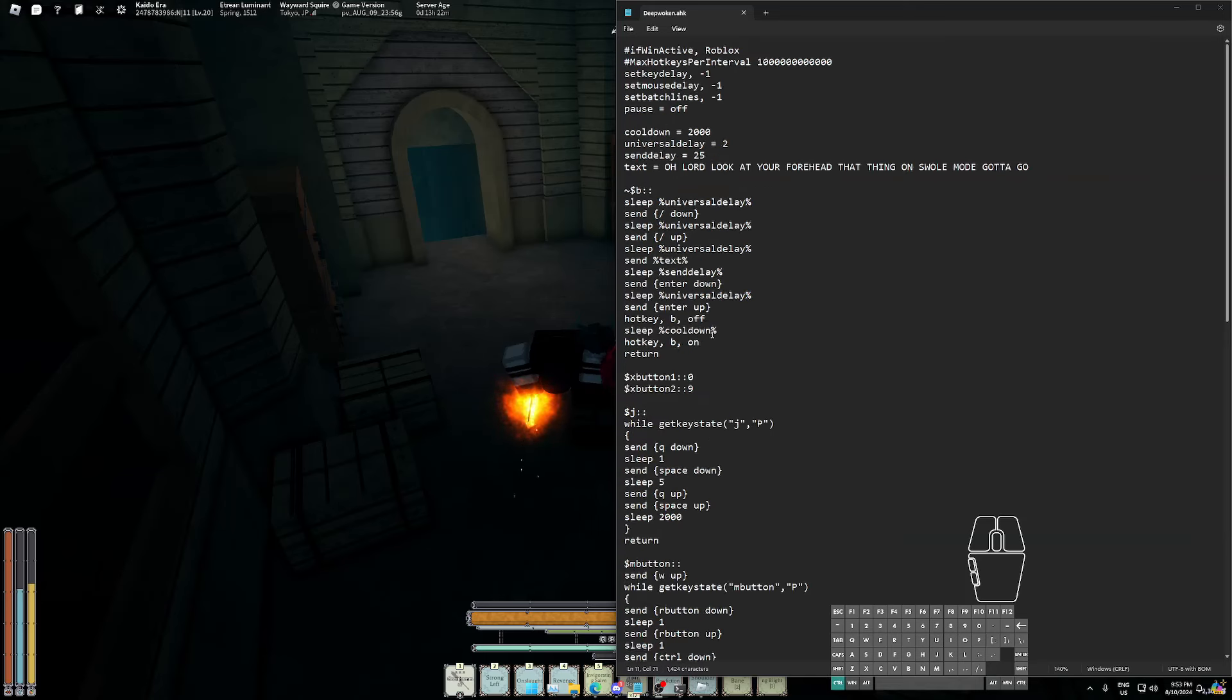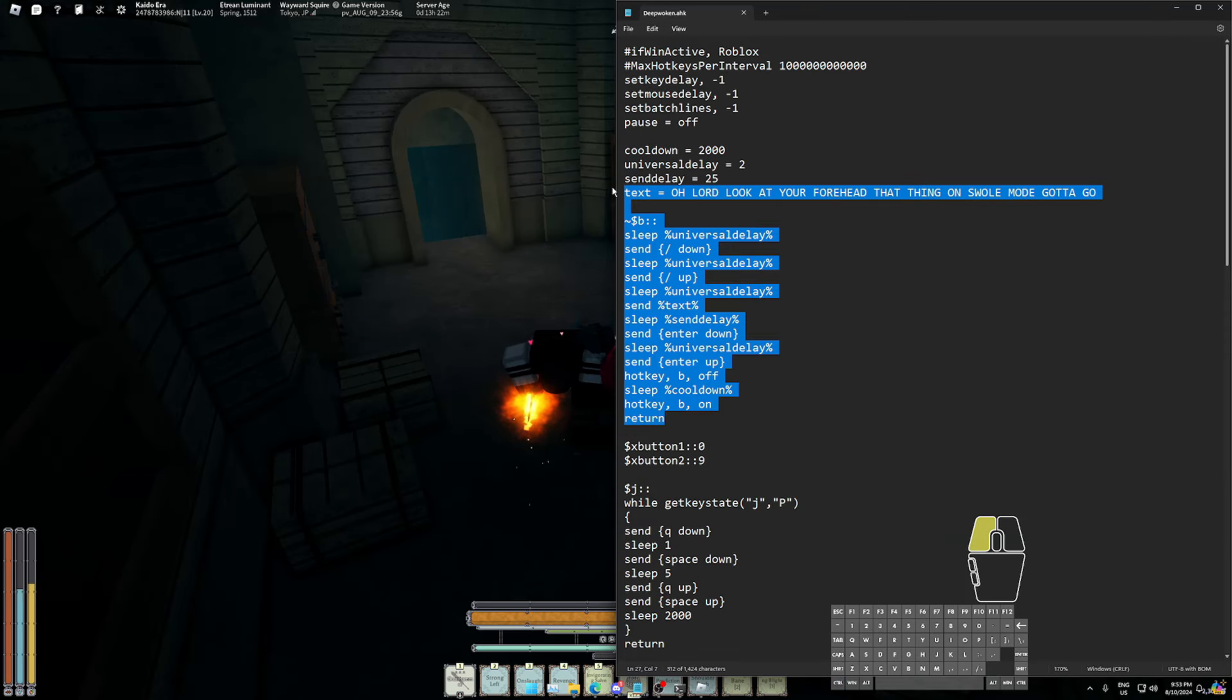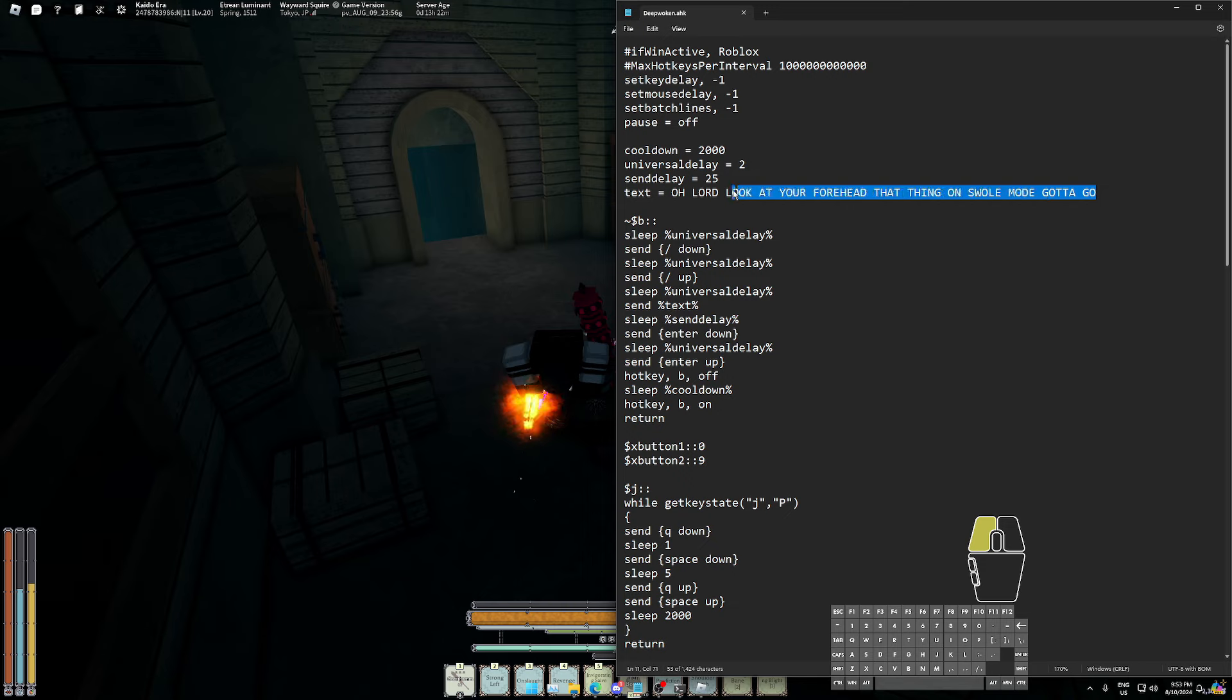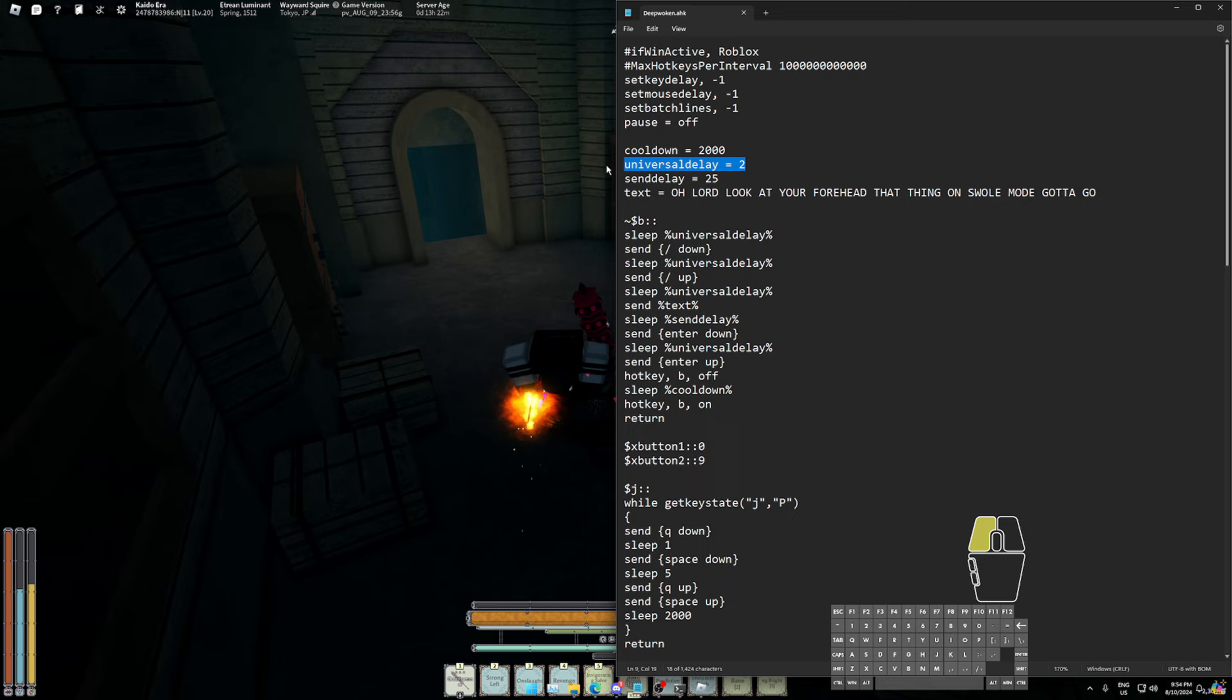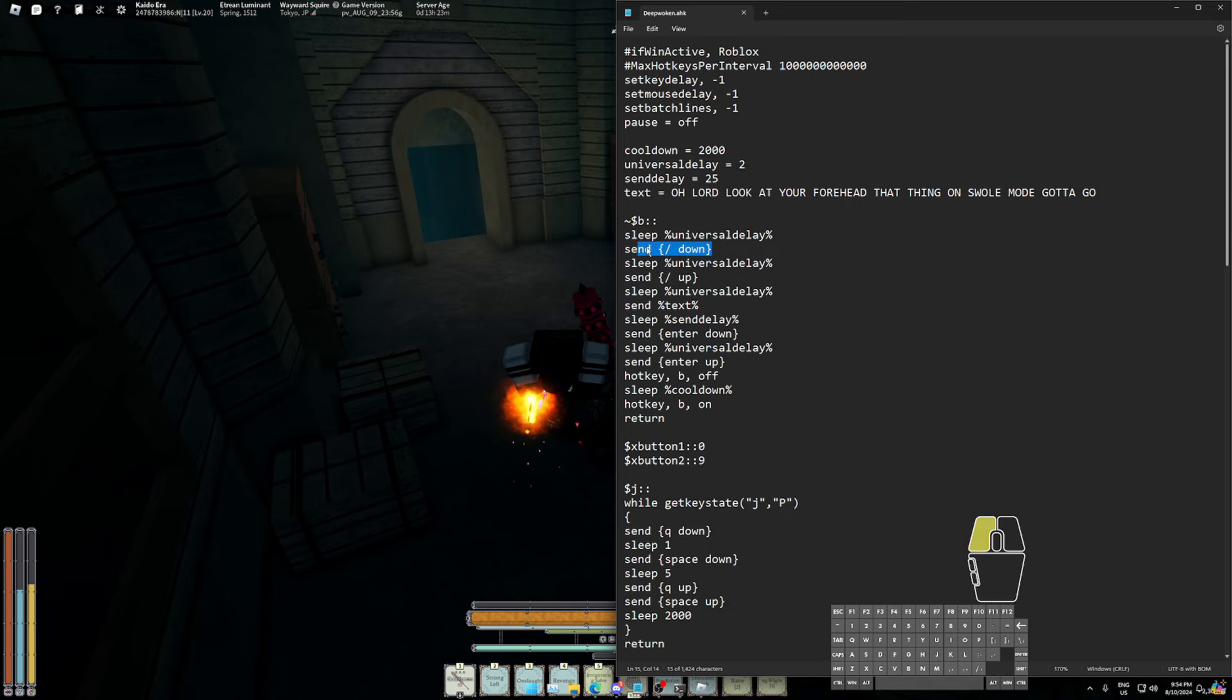Okay, so this is the macro right here. This is the text that you want to type out every time you press B or when you grip. This is the universal delay - usually you will set this to like one or two, but if your thing doesn't send slash or doesn't open the chat, then increase this number.